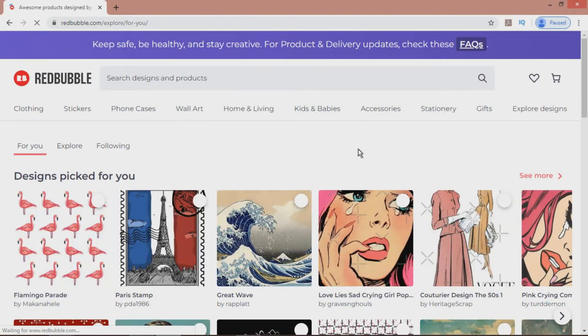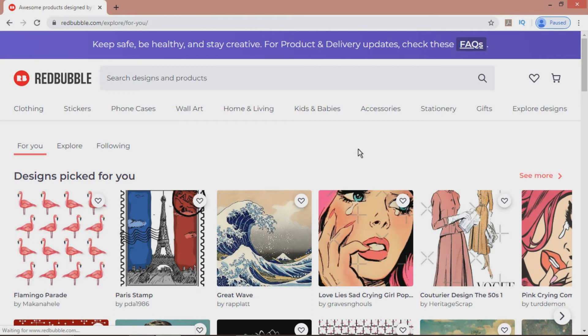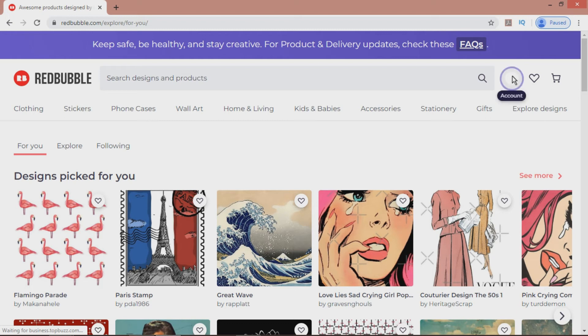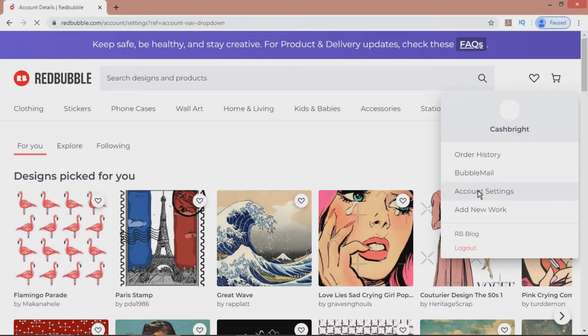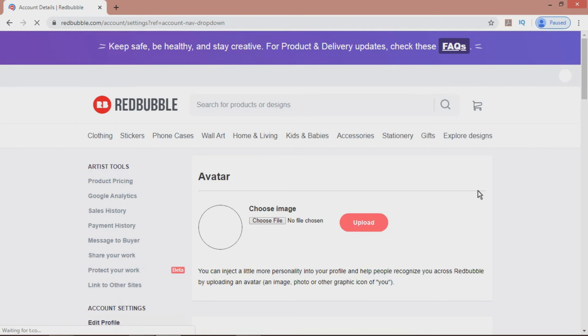So, once you've sorted out those steps, you can think about individualizing your profile. You'll want to choose an avatar that says something about you and the kinds of designs that you intend to sell. For this, we go again to the top right, choose Account Settings, and we're given the option at the top to choose an avatar.